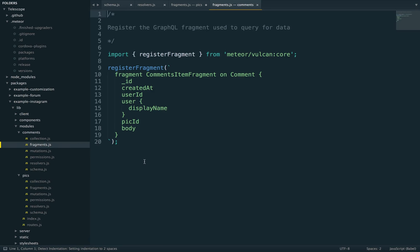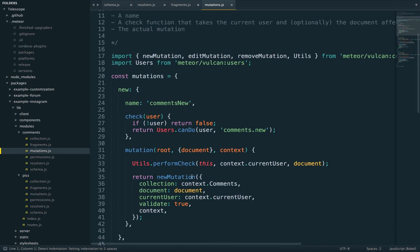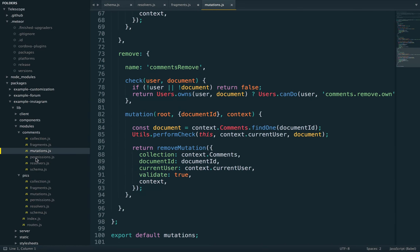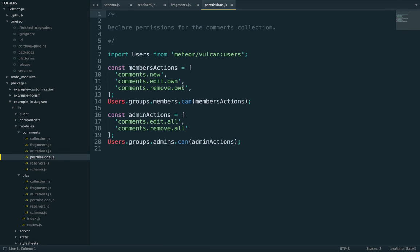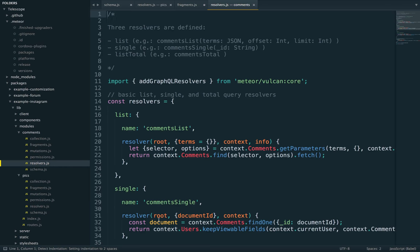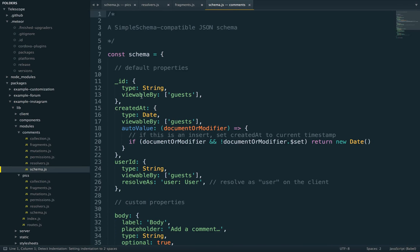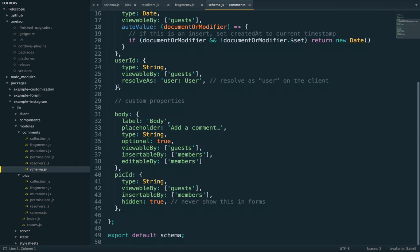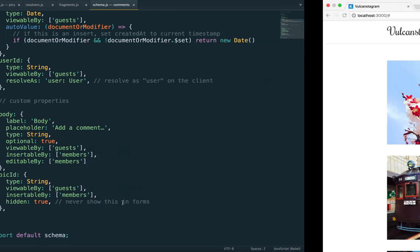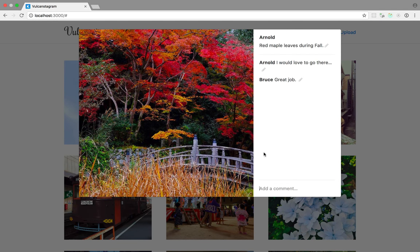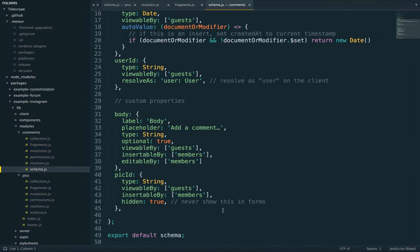For comments we only have one fragment. We have the same three mutations — new, edit, and remove — and the same permissions: new, editOwn, removeOwn, and then editAll, removeAll for admins. We have the same three basic resolvers: list, single, total, plus a user resolver. The schema has the same standard properties: id, createdAt, userId — and then body and picId. The picId field is marked as hidden because when you create a new comment we already know which picture it belongs to, so we can pre-fill it without showing an explicit form field.